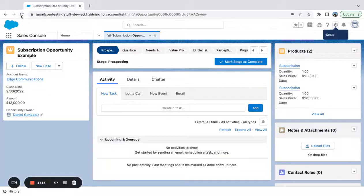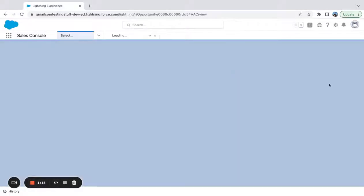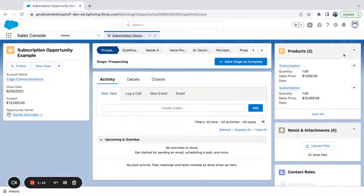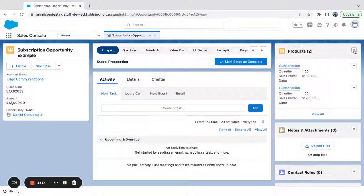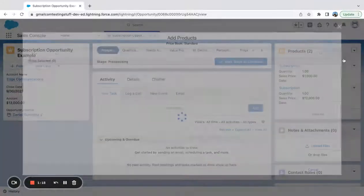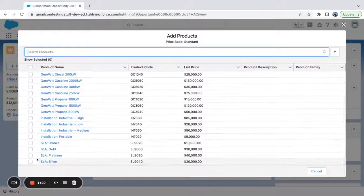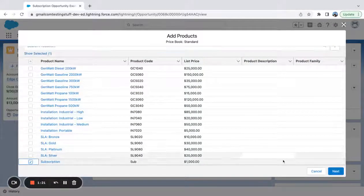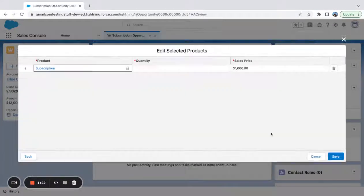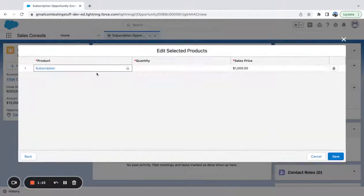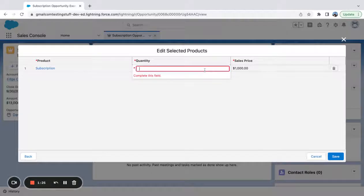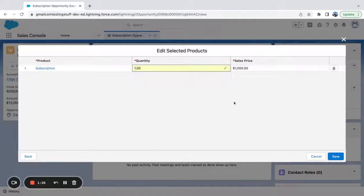I'm going to go ahead and exit out of this page. Go ahead and try this again. You can see I'm left with my two fields.